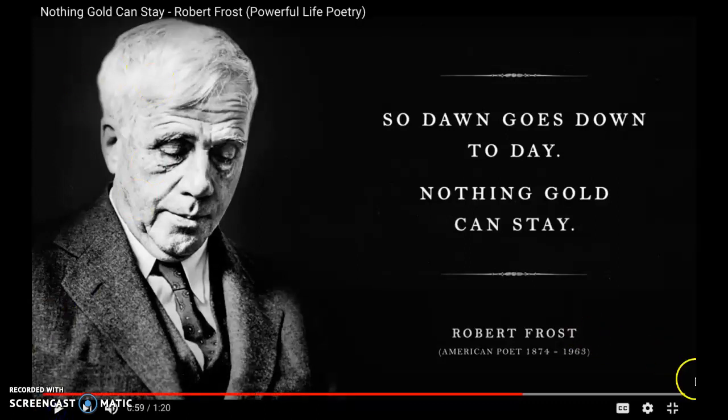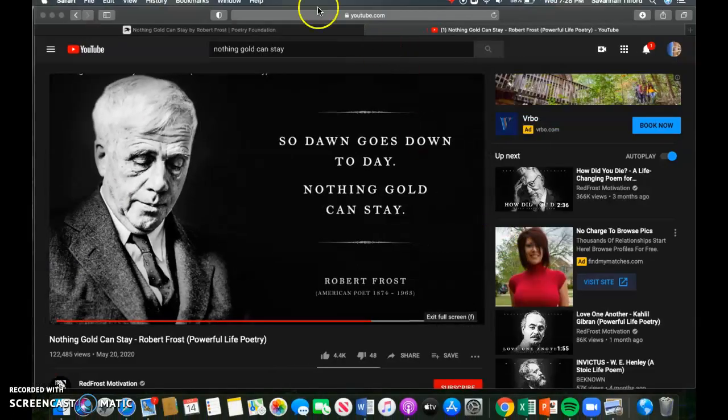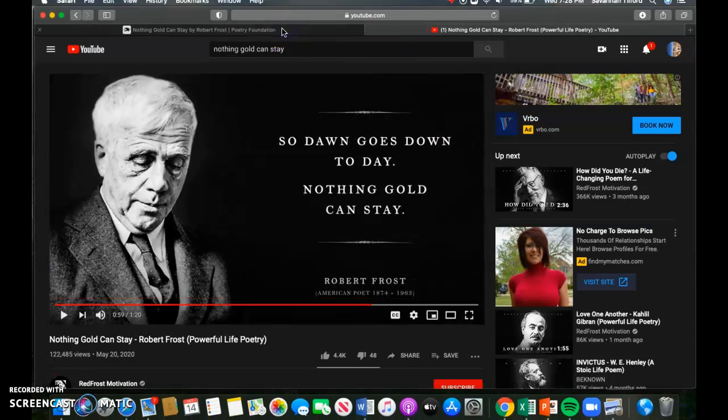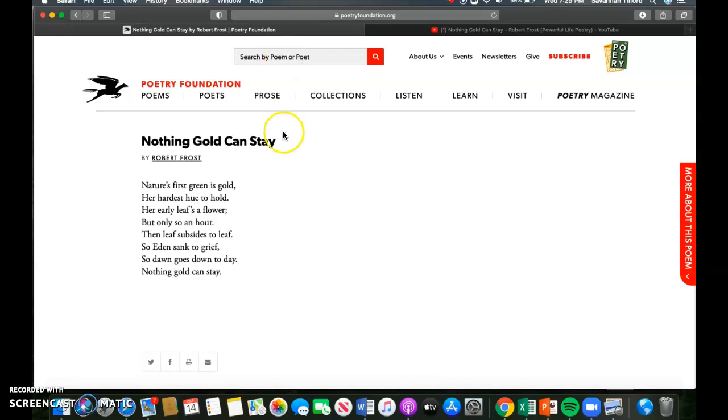All right, and there you have it, our third and final reading. So now go ahead and go back to Schoology and answer that third and final set of questions. Again, like I said earlier, if you have questions I did not answer in that brief breakdown before, please message or email me so that I can make sure your questions get answered. All right guys, that's all I have for you today. Hopefully I will see you all soon, thank you.